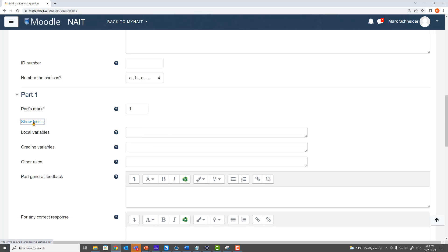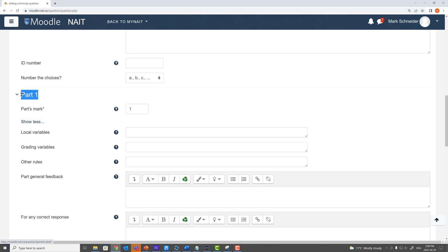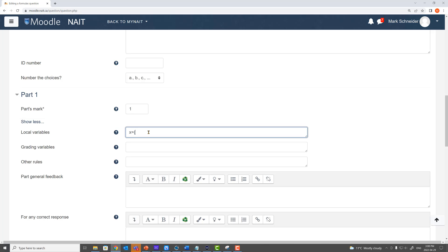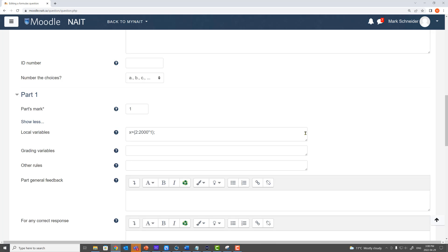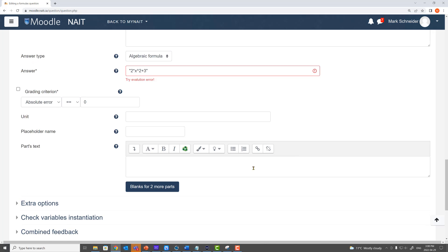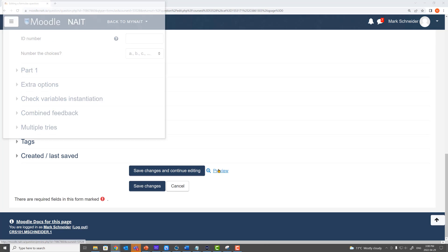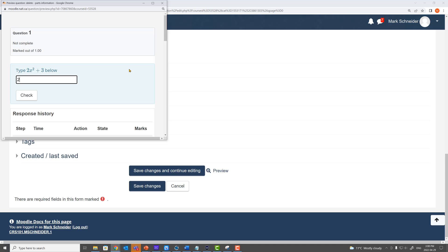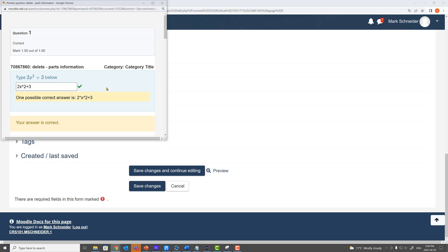So what you're going to do is open up the 'show more' category and declare x as a local variable. Local stays local to just this part of the question, whereas global would affect the entire question. For my local variable, I'm going to say x is given by the range from maybe 2 to 2,000 in steps of 1. If you need more than one variable in your student's answer, you can add more as necessary. Let's check it — all looks good. Preview: type 2x squared plus 3 below. The student types in 2x squared plus 3, and notice the student does have to know how to use the hat symbol for an exponent. When they go to get it graded, it works really nicely.